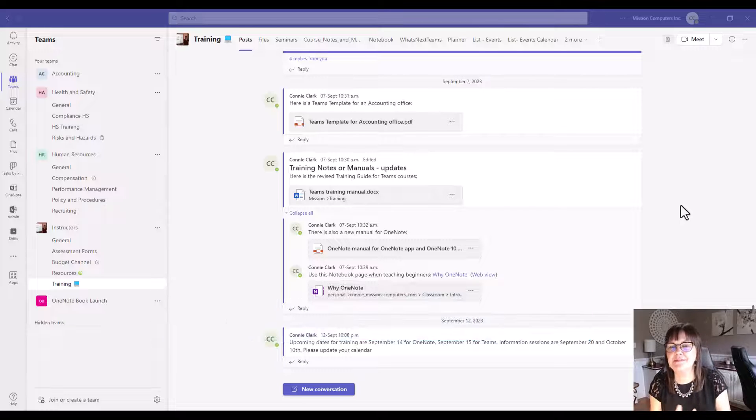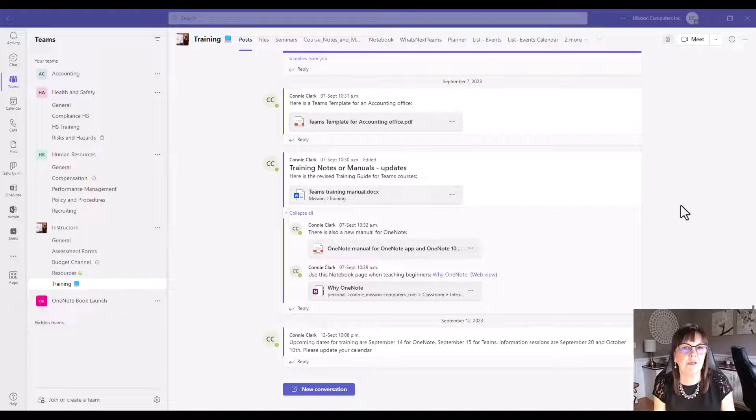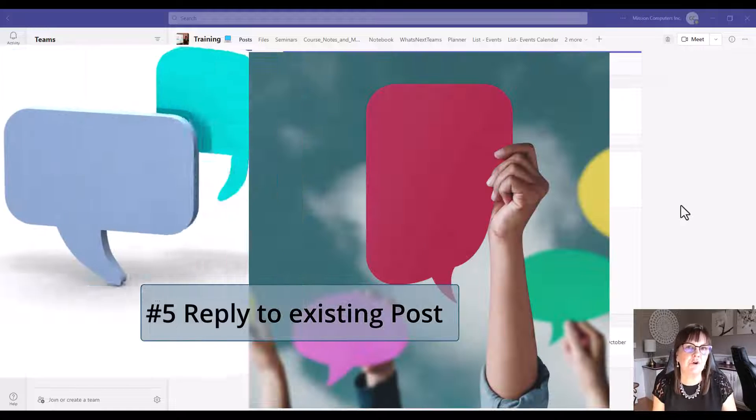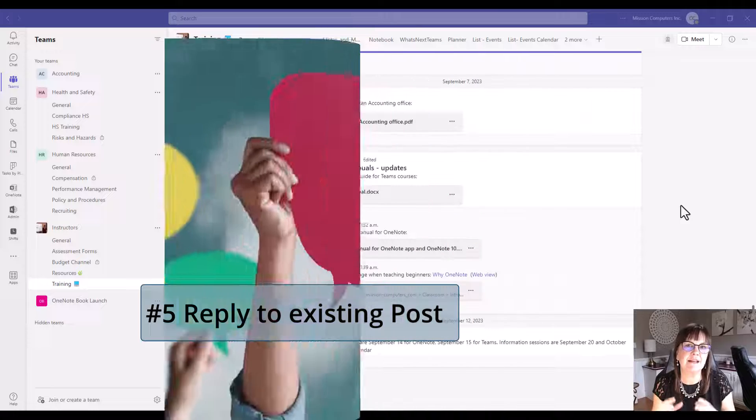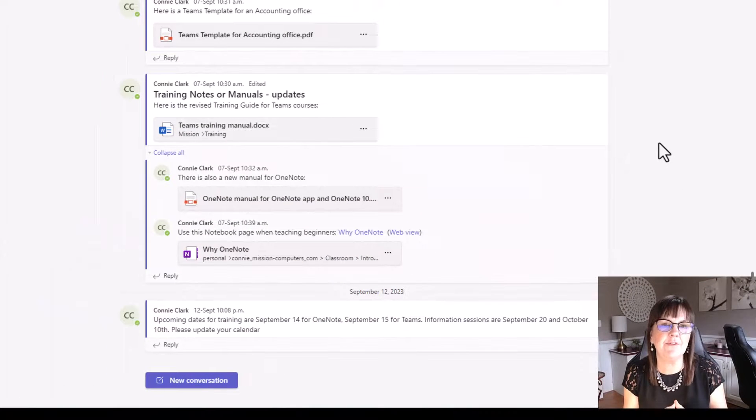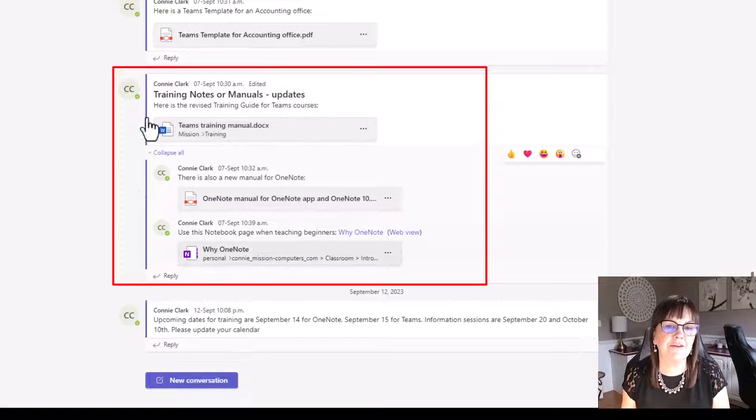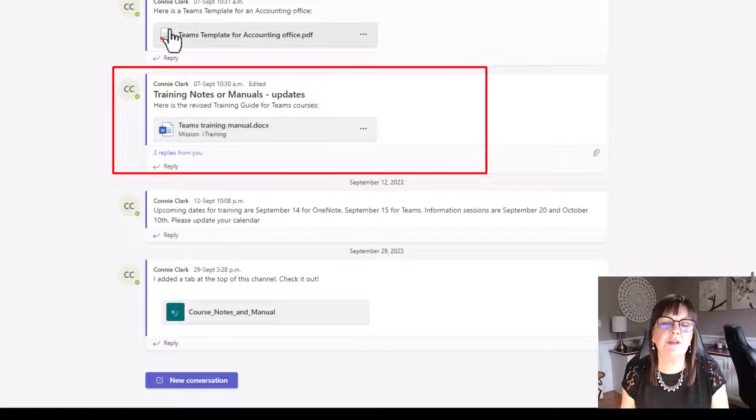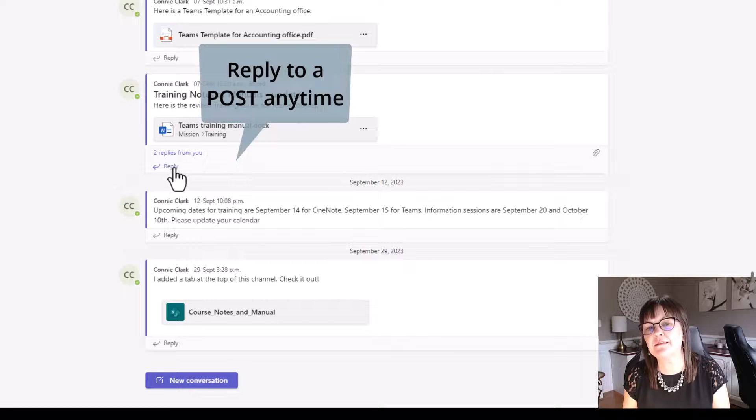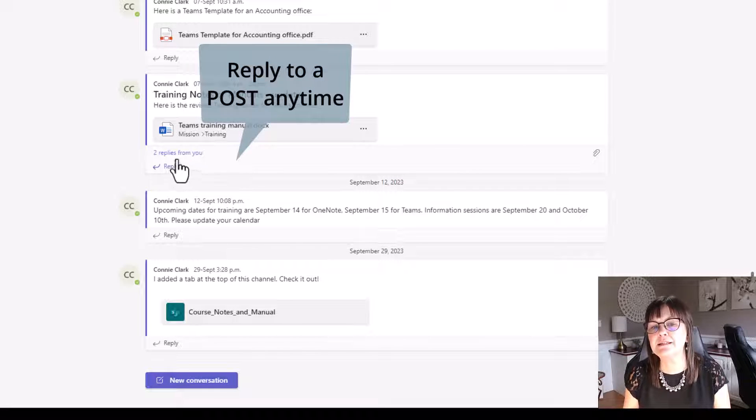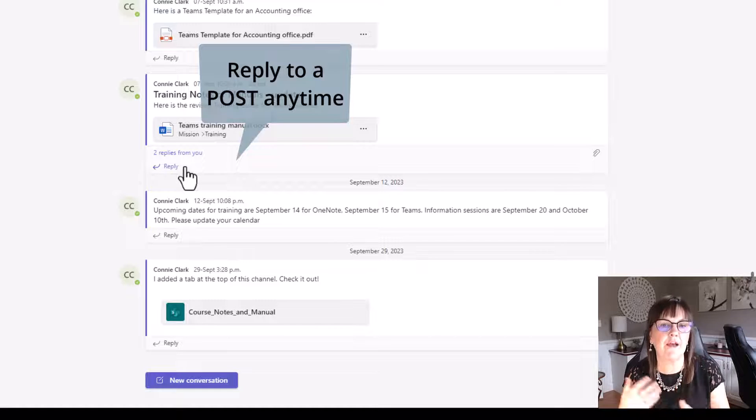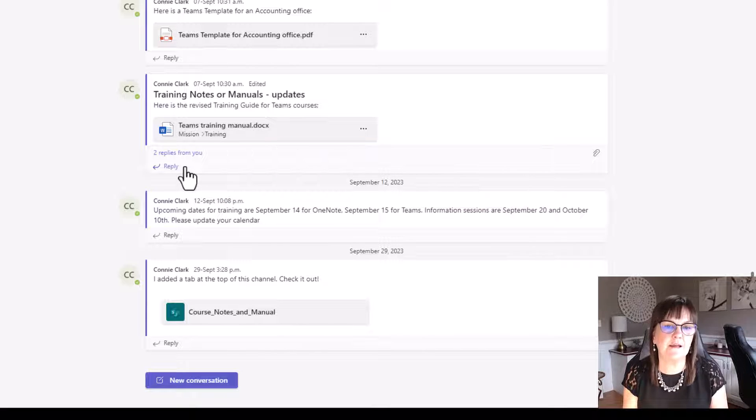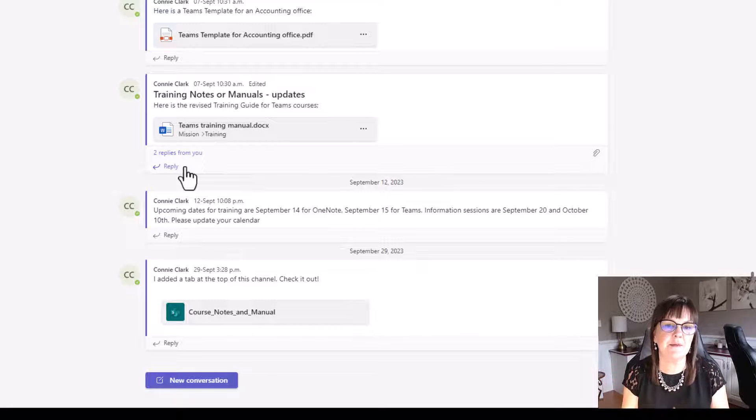Our next set of best practices all revolve around the teams and the channels and the posts. One of the first best practices here is that you always want to reply to an existing post rather than starting a new conversation, just so you can keep things nicely together. I can collapse that, and it makes it a bit neater with everything all in one place.